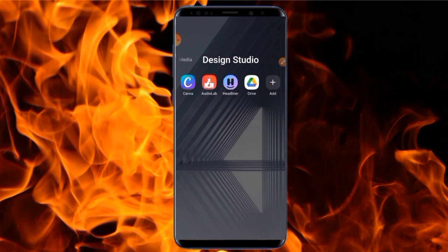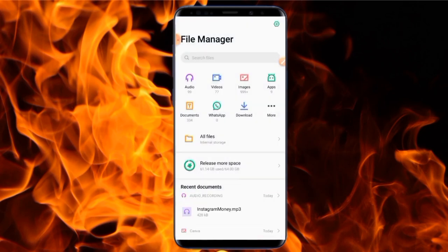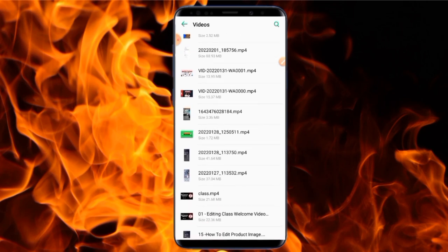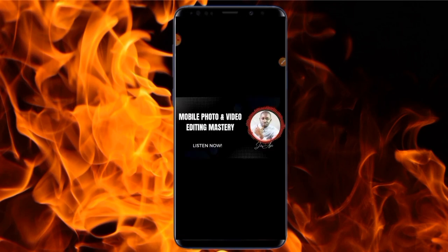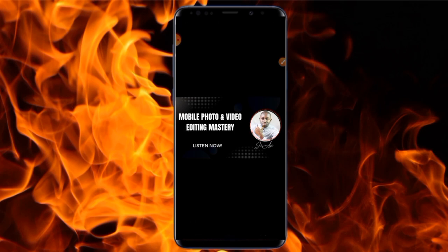Before we move into the tutorial, I'm going to be playing a sample of an audiogram for you so that you can see exactly what we are about to do in this video. I'm going to show you a sample of an audiogram I've created so you can have an idea of what we are about to create. So this is an example of what an audiogram looks like — this is an audiogram that I created.